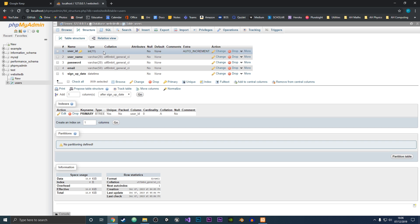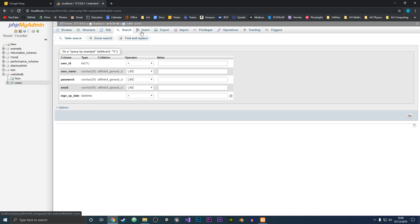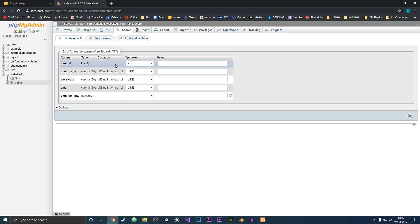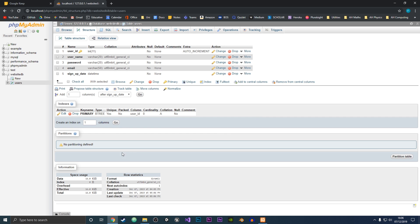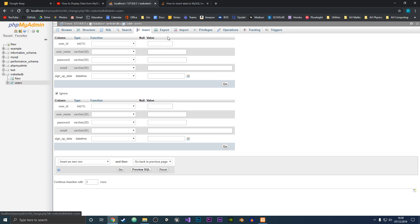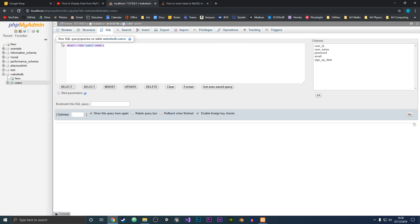There are also different options — you could search your database if you had data in it, but right now we don't have any values. If you search, nothing would come up, and if you go into Structure you can see we have no data in the table right now. So now to insert data into our users table — you could click on the Insert tab at the top and type in the values there, or you could use SQL, which I will use again.